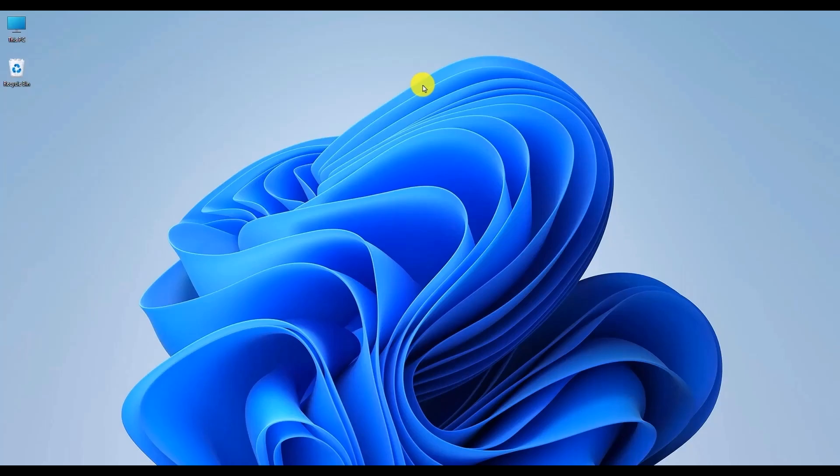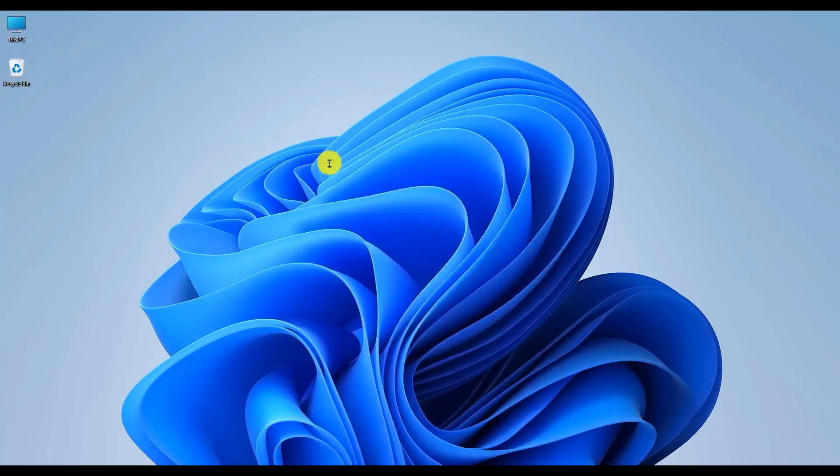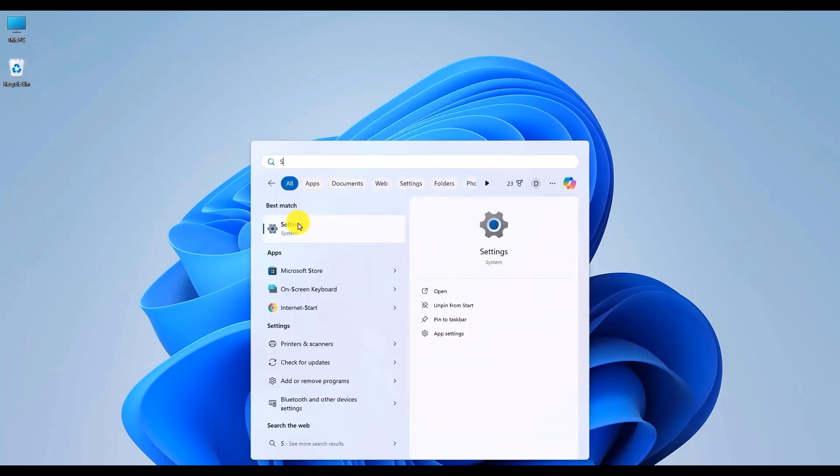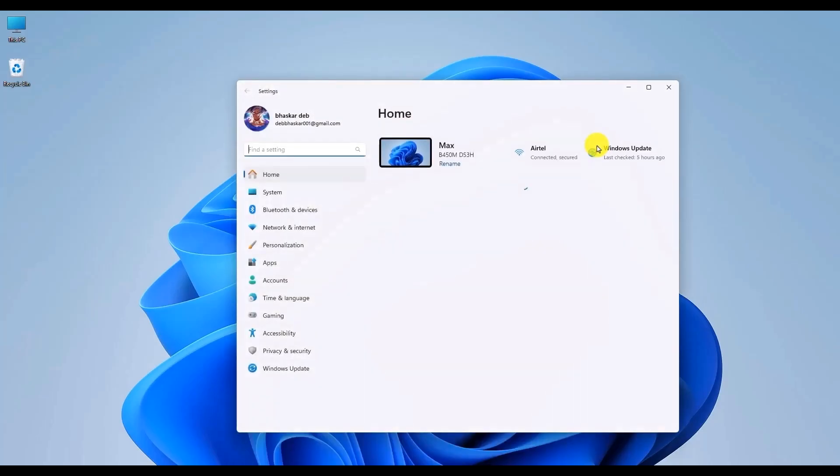It's a very easy process. Simply open your settings by going to your start menu and typing settings.